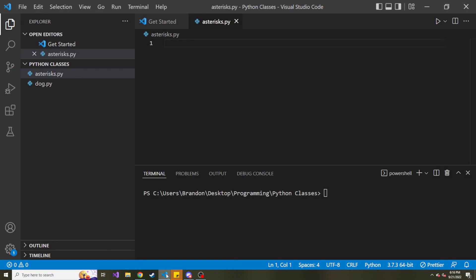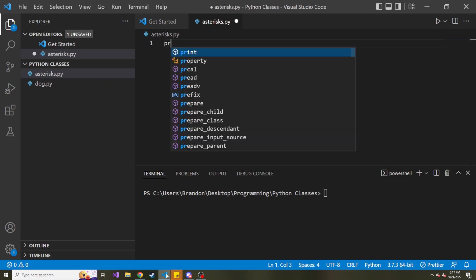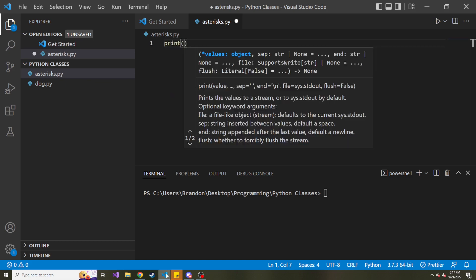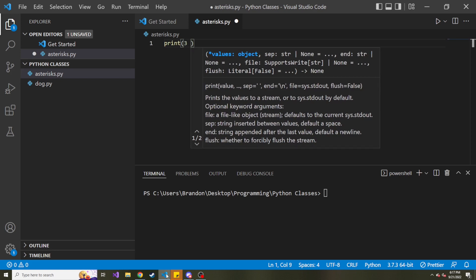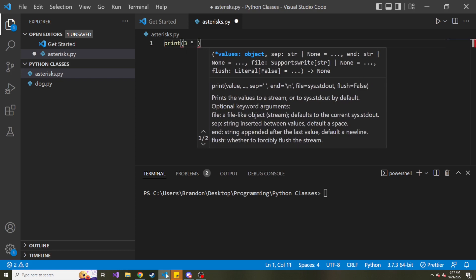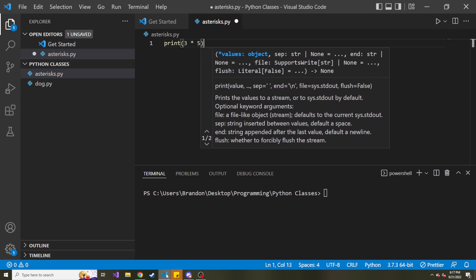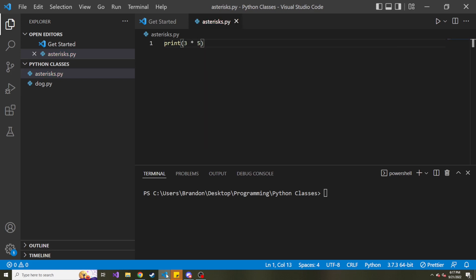So as you know, the asterisk is used for multiplication. And maybe that's the only use case you know of when it comes to the asterisk. And in case you didn't know, just quickly, three asterisk five is going to print out 15. At least I hope so. So let's run this. There you go, 15. Three times five, 15. Perfect.